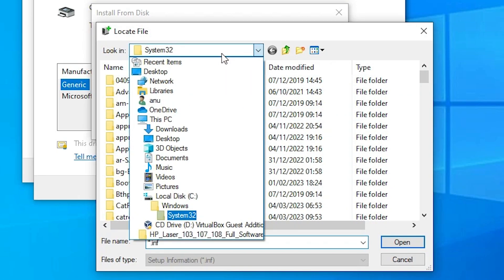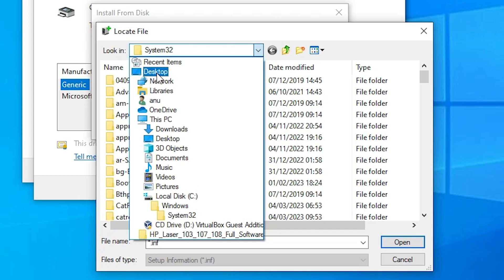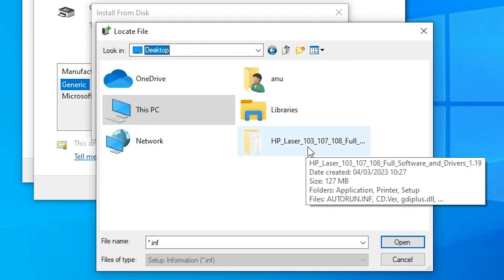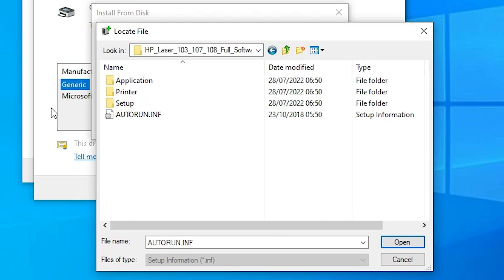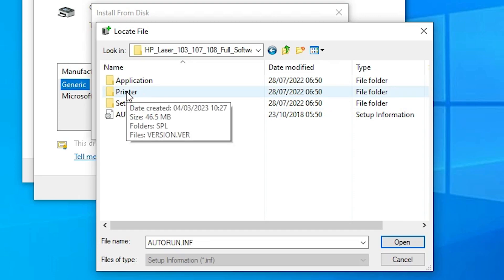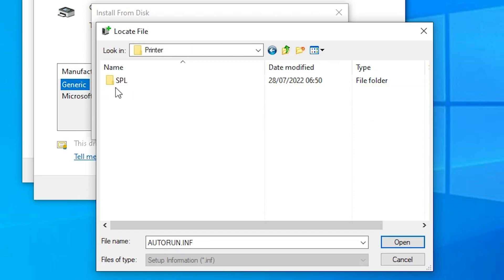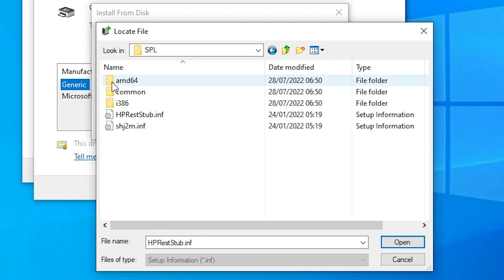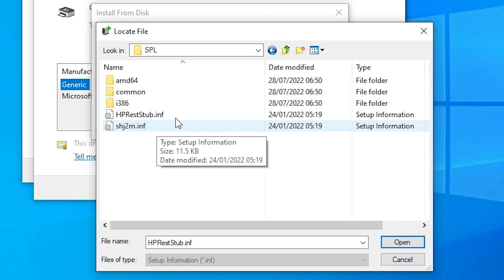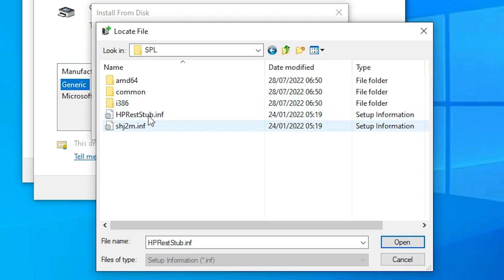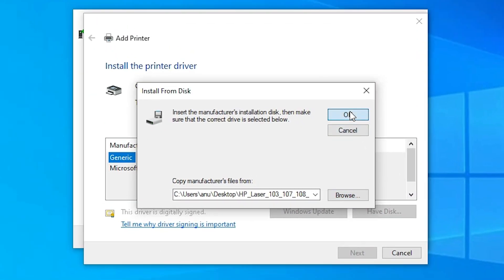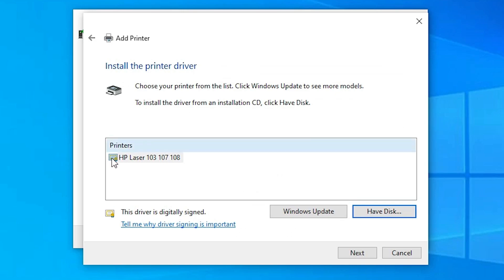Go to the desktop where our drivers are stored. Open the folder, then click on 'Printer', then click on 'SPL'. Here you will find our drivers — click on any driver that you want and double-click on it, then click OK.